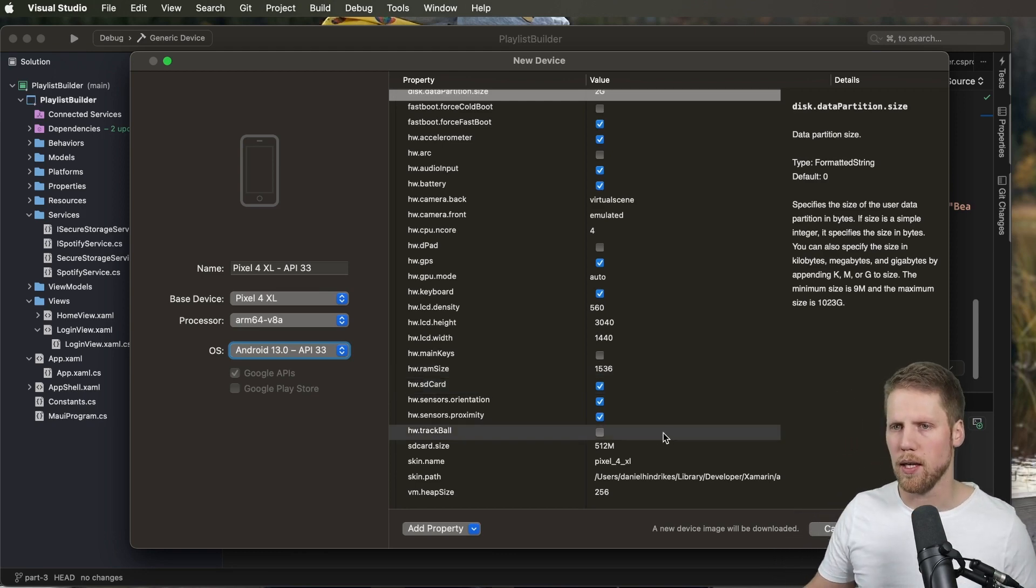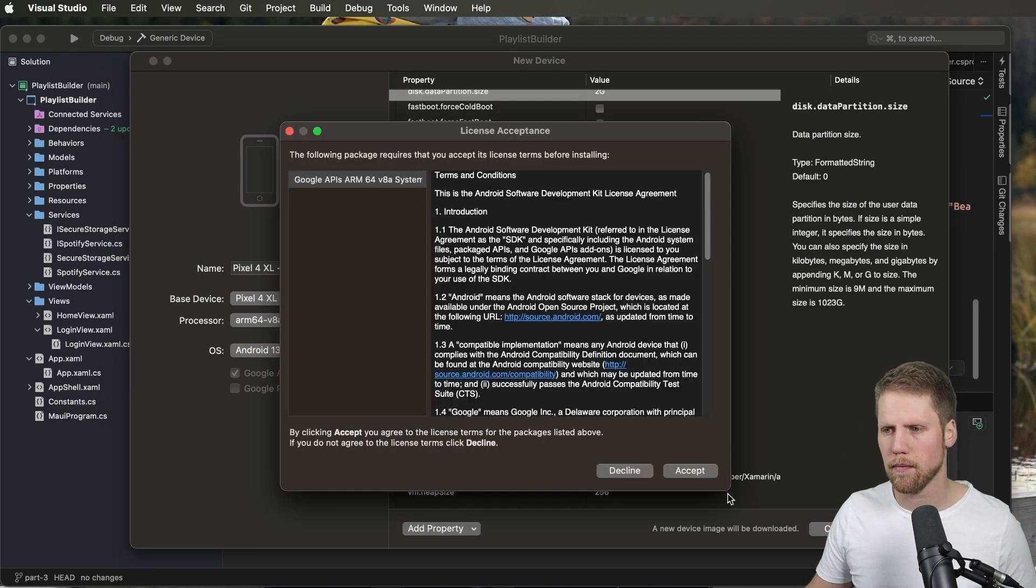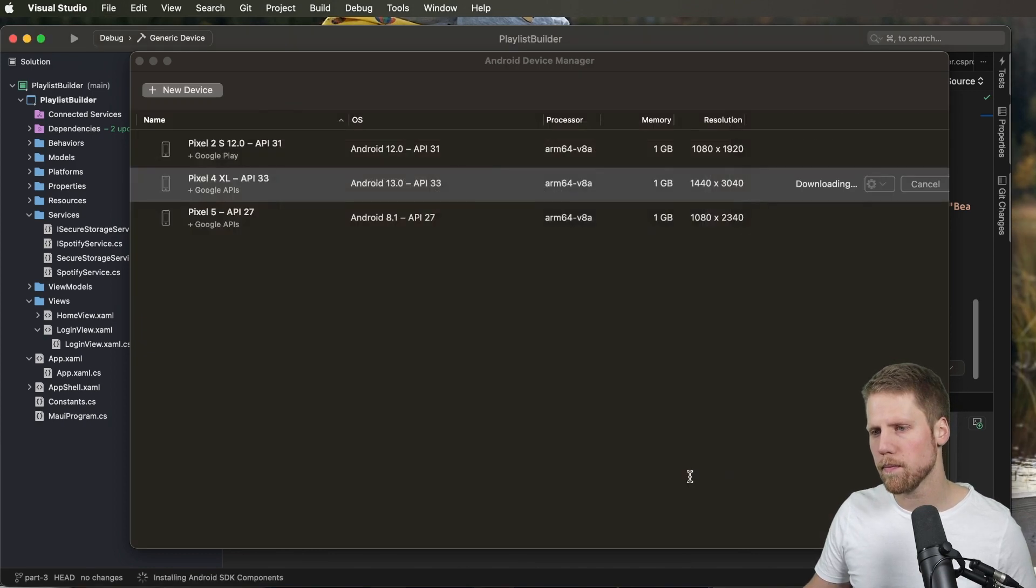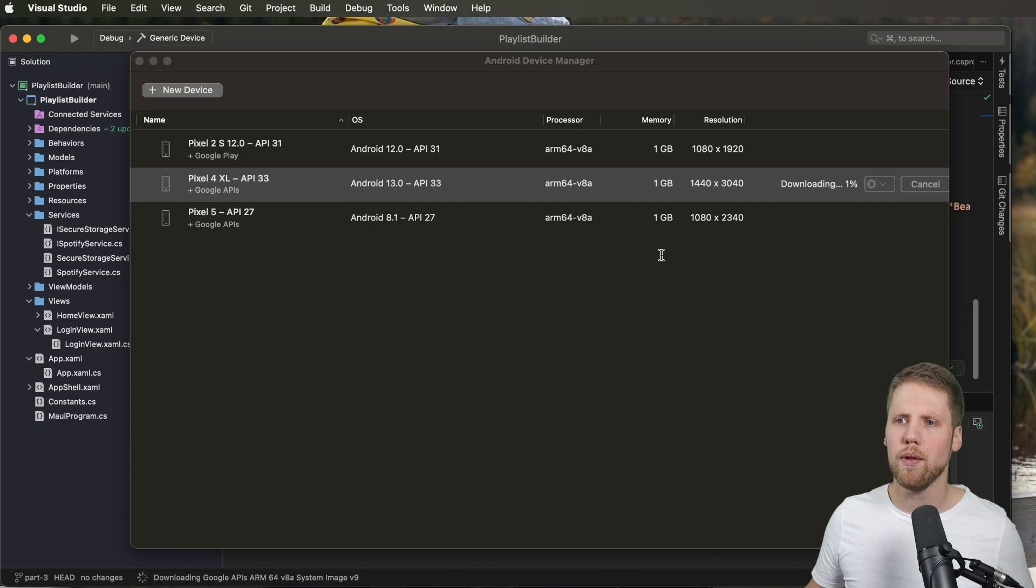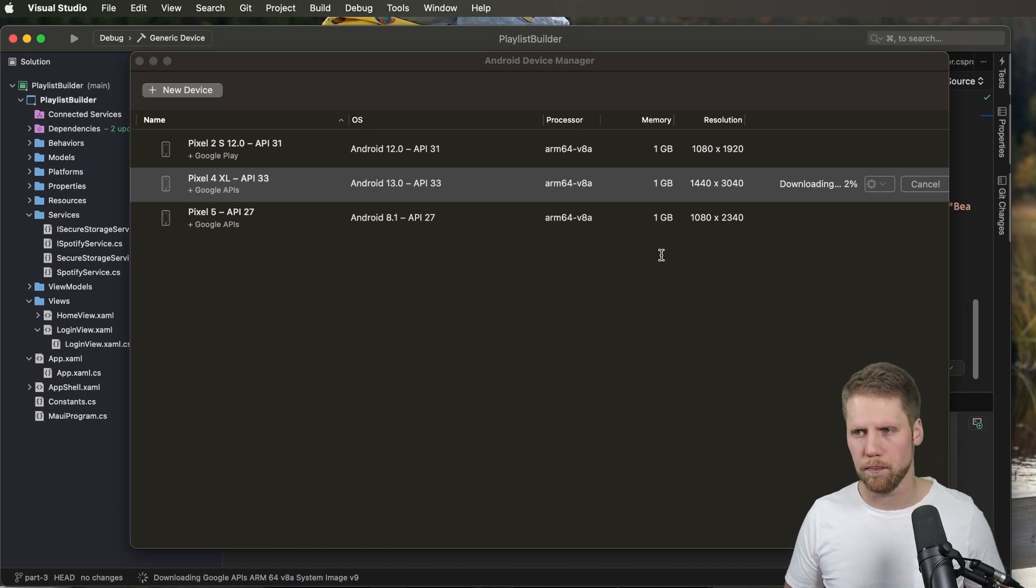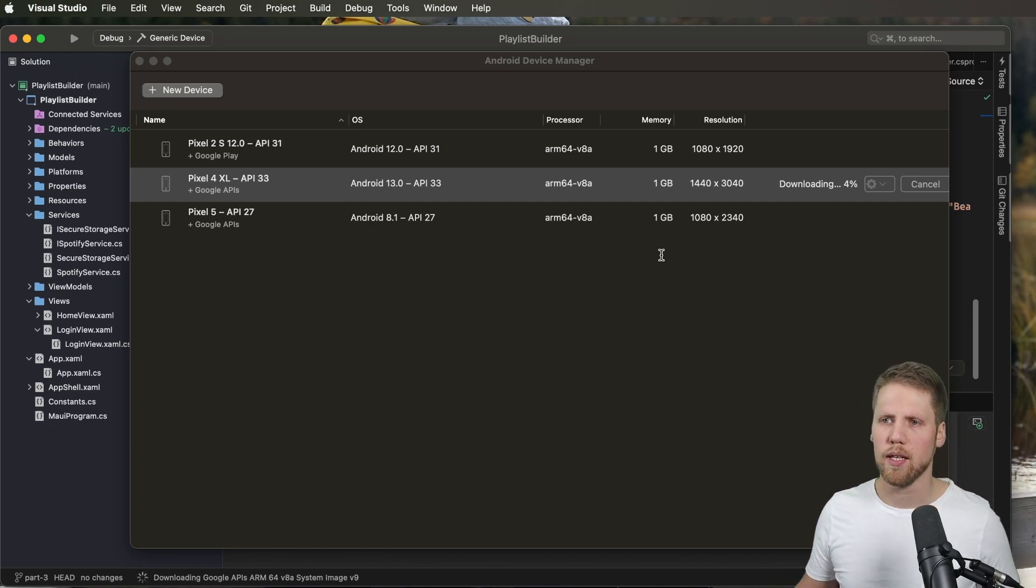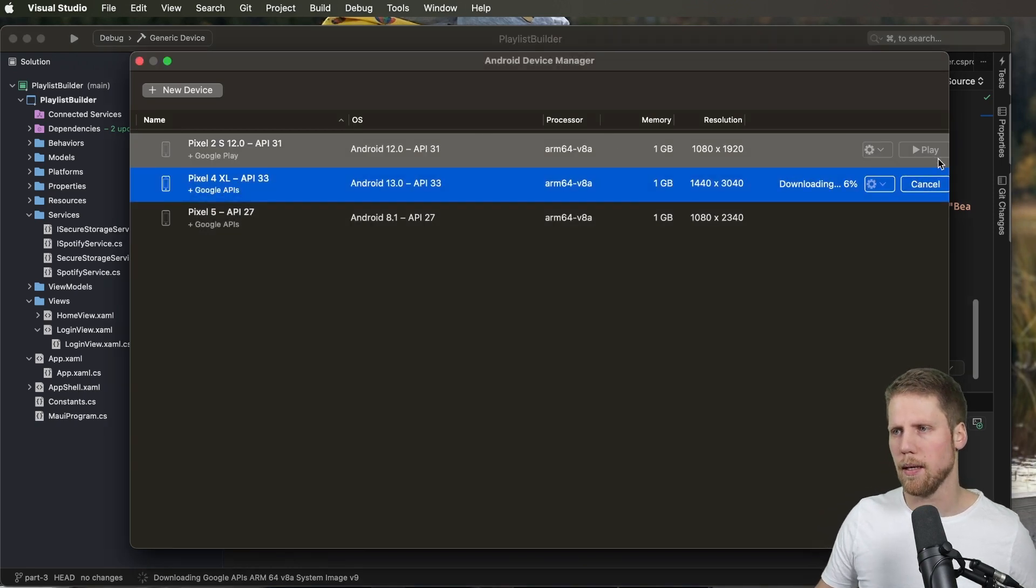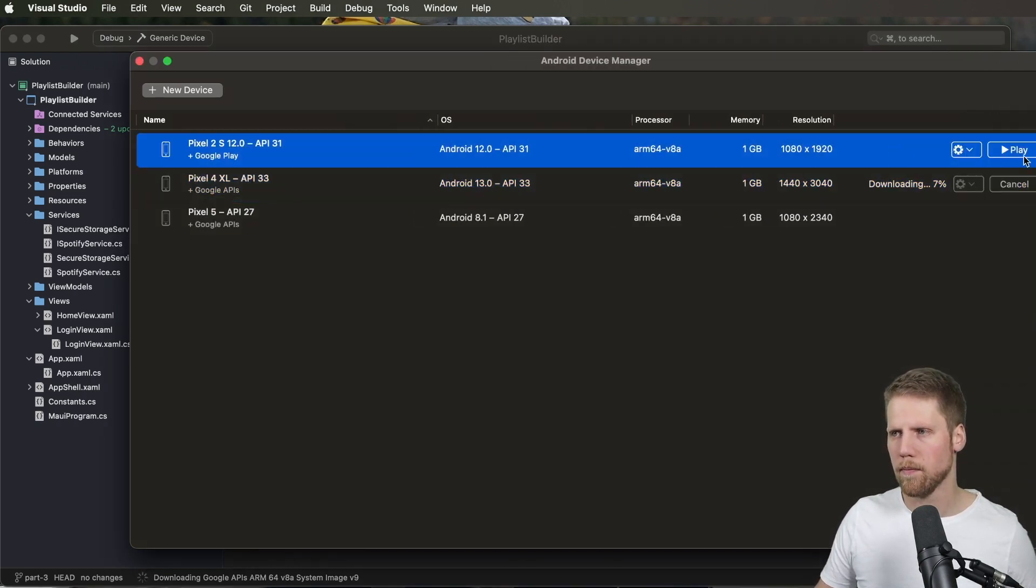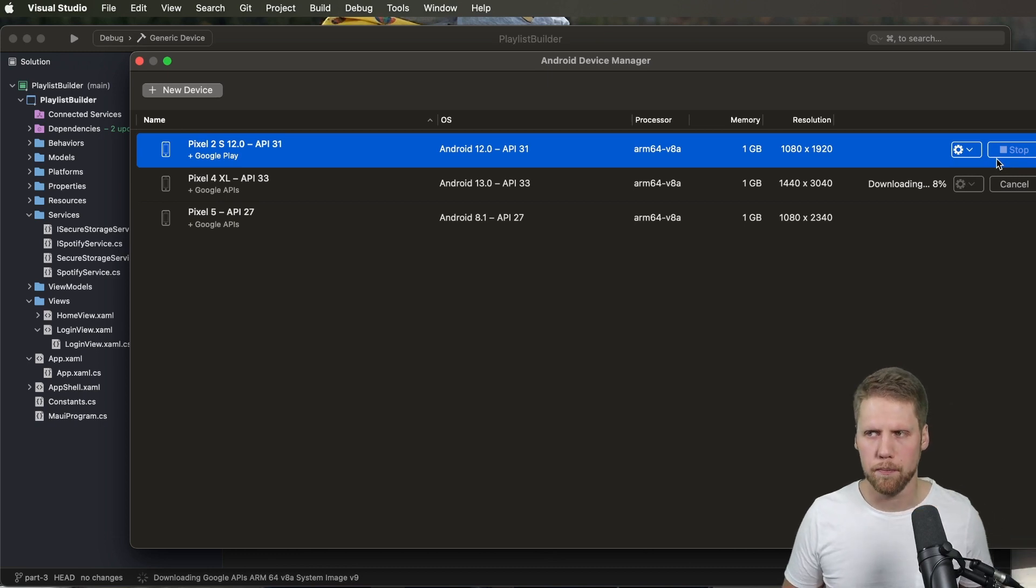The last thing here is to create. We need to accept the license. And now it will start to download the emulator and install it for you. When that is done you can just go here and click play to start the emulator.